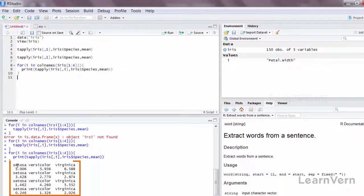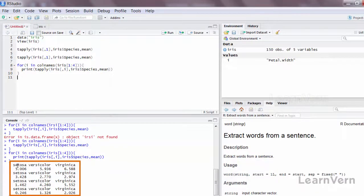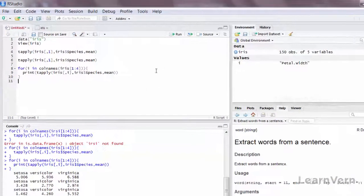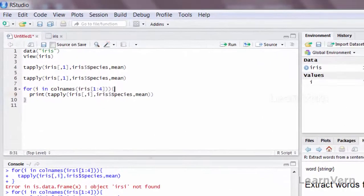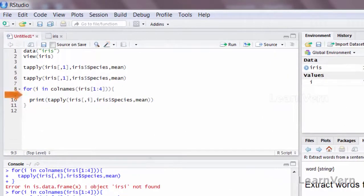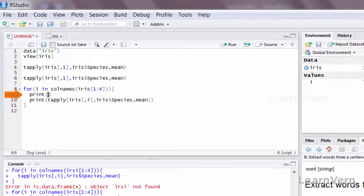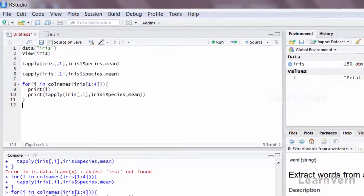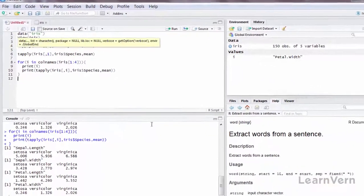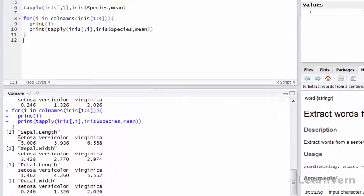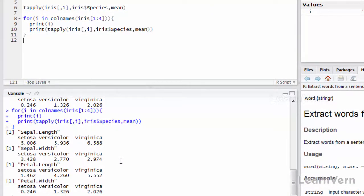So what I'll do is I'll say print i, and I'll run it again. So for sepal length these are the outputs, for petal length these are the outputs, for sepal width, and correspondingly for all the columns.